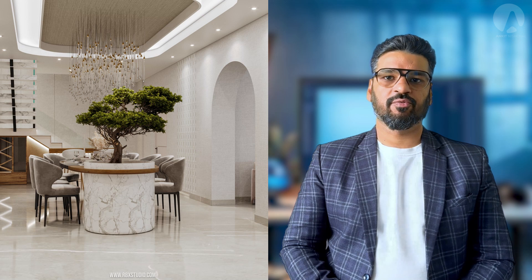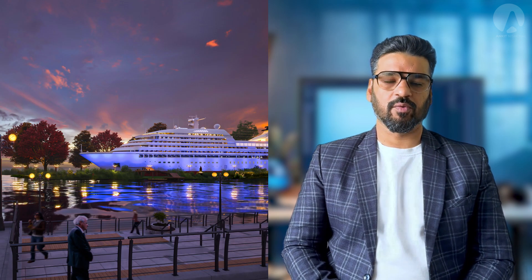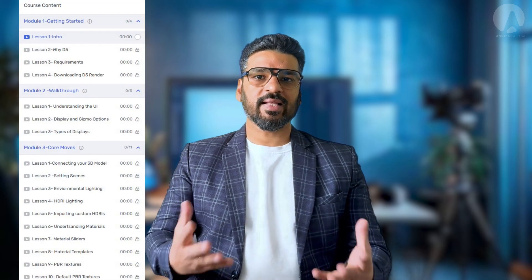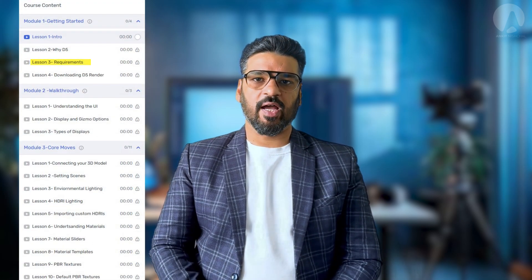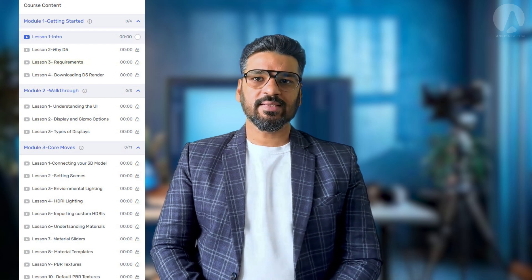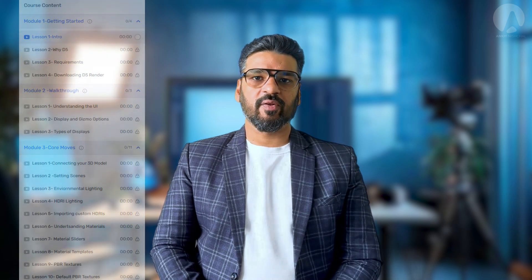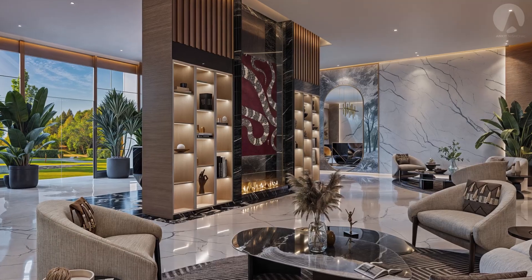A lot of you have been asking me to teach in full my current rendering workflow, so over the past six months I have been working to create a detailed and extensive course on architectural rendering with D5 — a course that seamlessly integrates into your existing architectural design processes. But simply learning how to use D5 is not enough.